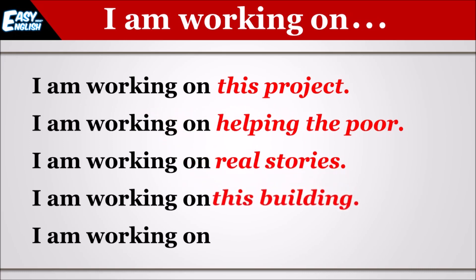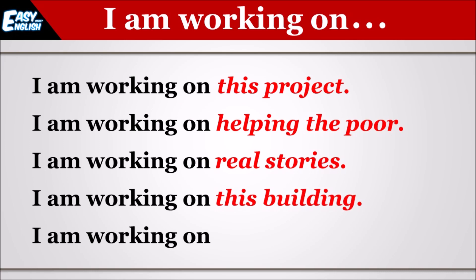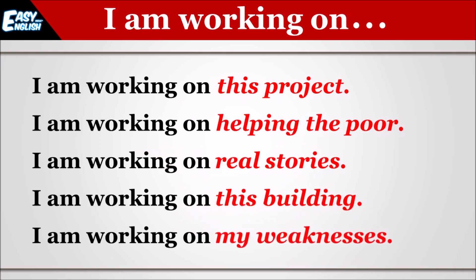I am working on this building. Main is building par kaam kar raha hun. I am working on my weaknesses. Main apne kamzoriyon par kaam kar raha hun.